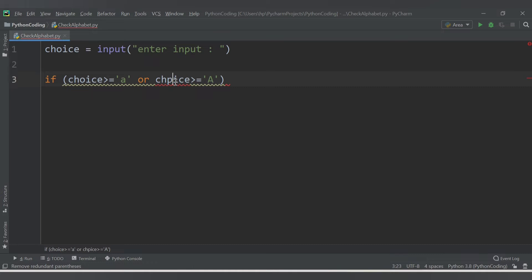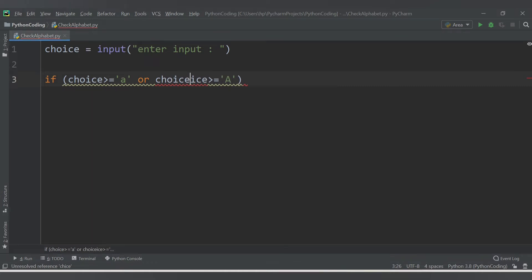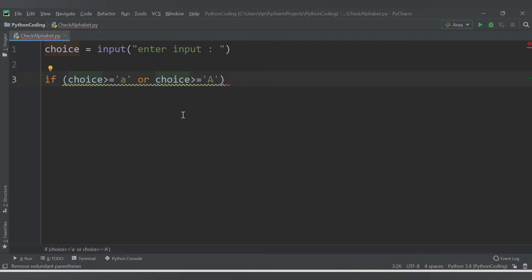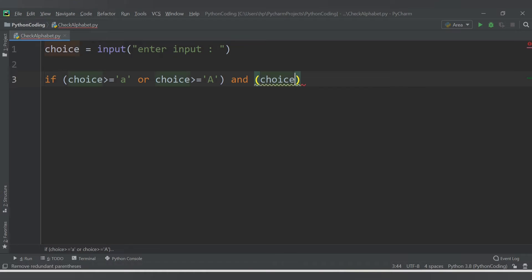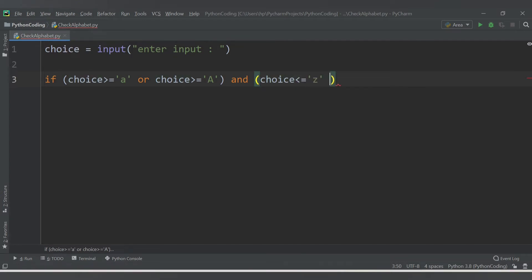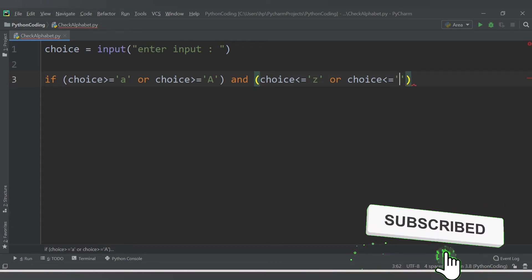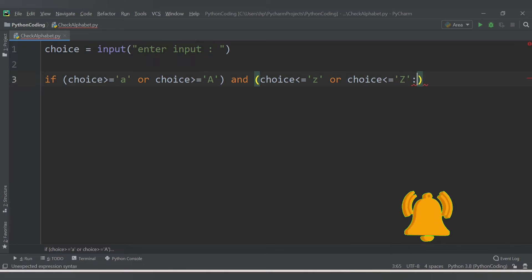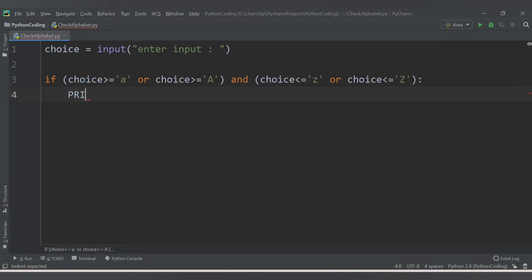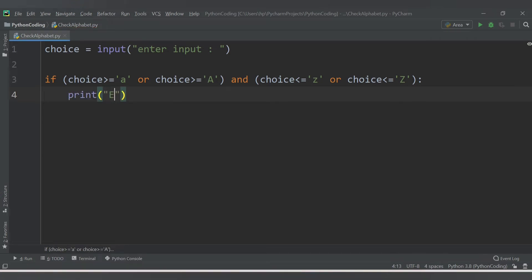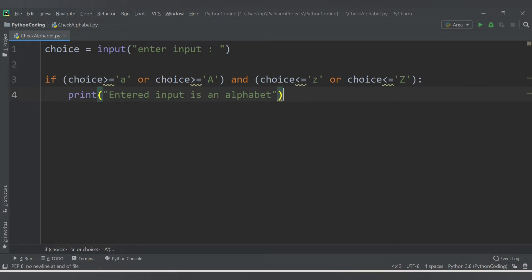I need to check both conditions — whether it is in small letters or in capital letters. So if choice is greater than or equal to 'a' (lowercase) or 'A' (uppercase), and choice is less than or equal to 'z' (lowercase) or 'Z' (uppercase), then we print the result.